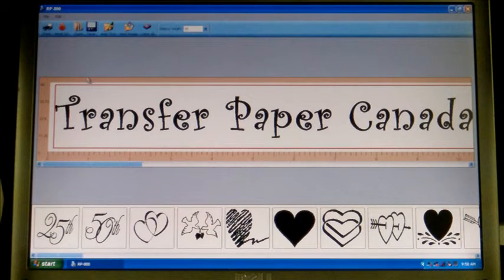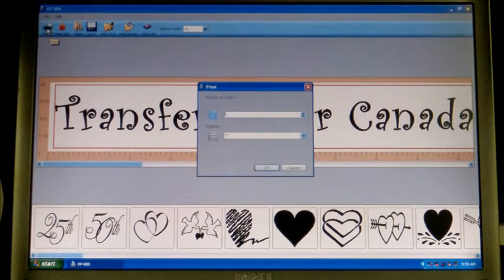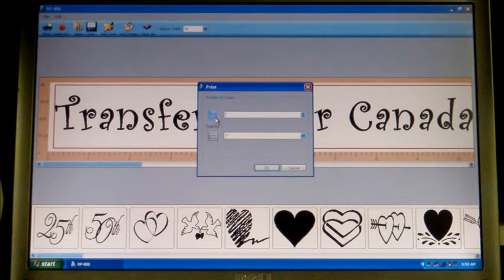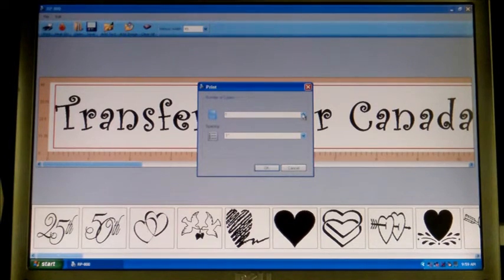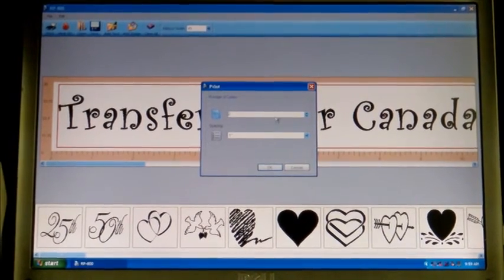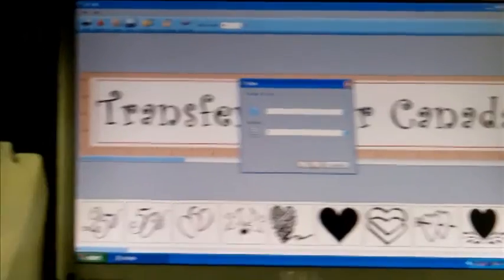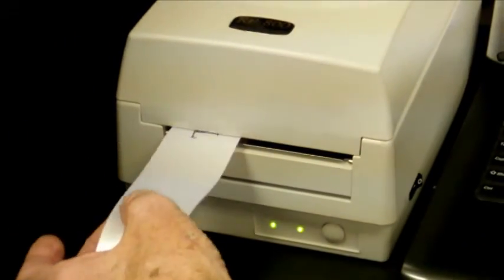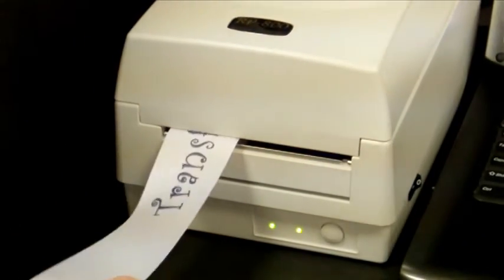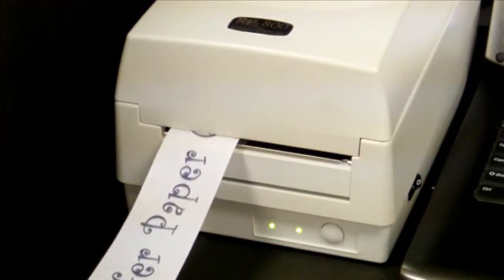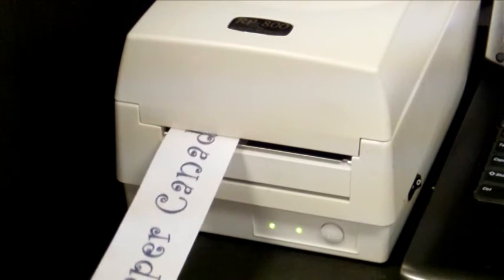Now at the top of the screen up to the left there's a print button. We're going to click on print and it's going to ask you how many copies. You can print one, five, five hundred, a thousand, whatever you'd like. We're just going to say print two, and as soon as I say okay you're going to see momentarily it's going to start printing Transfer Paper Canada on the ribbon.